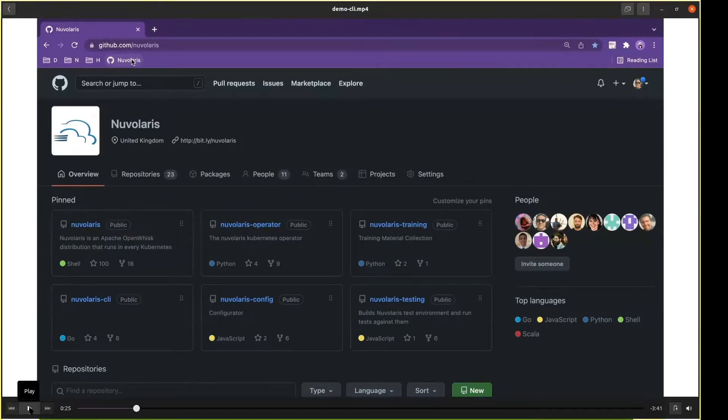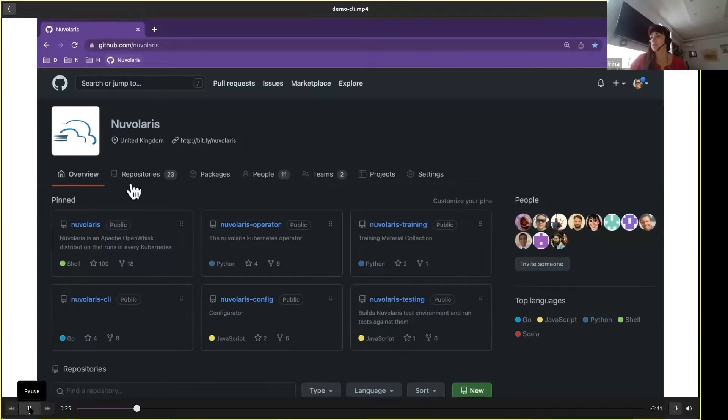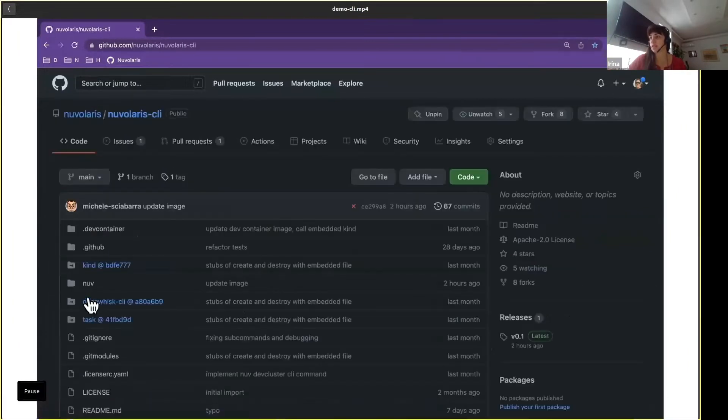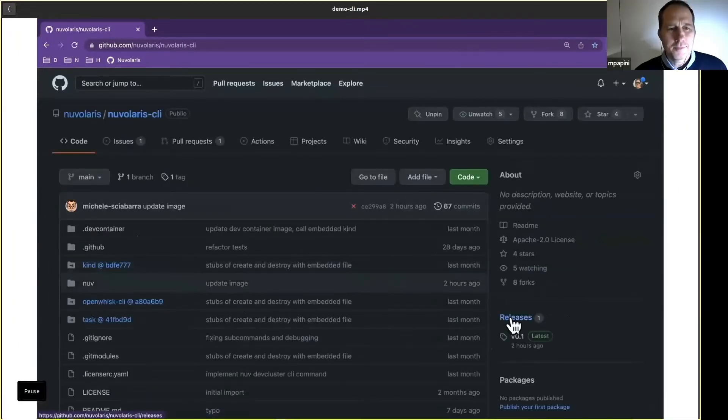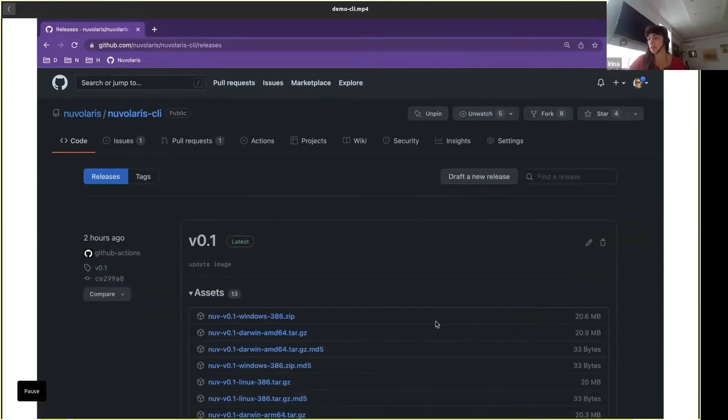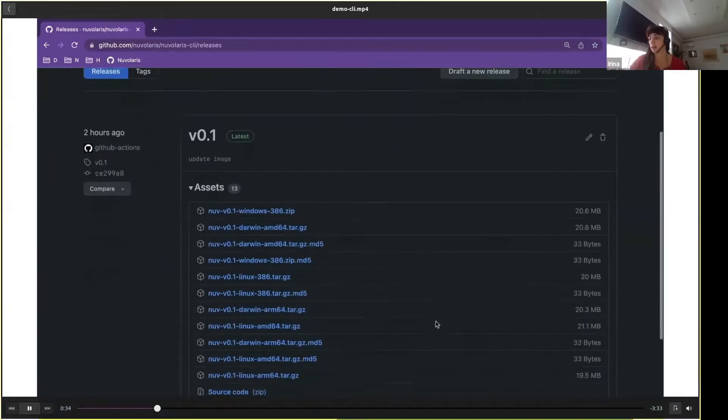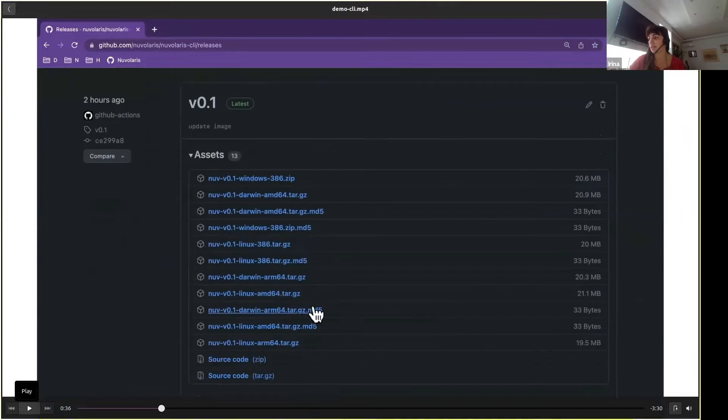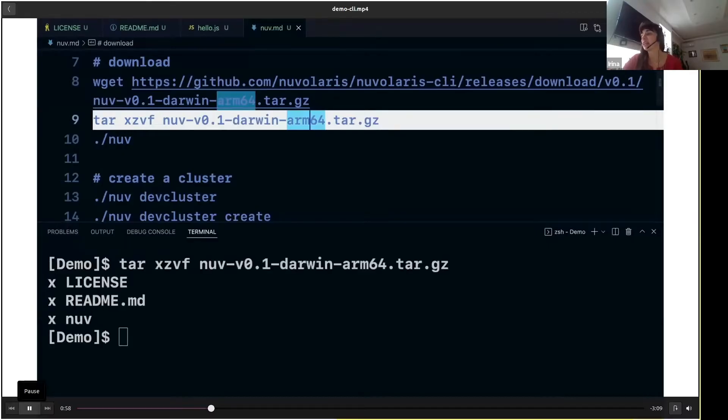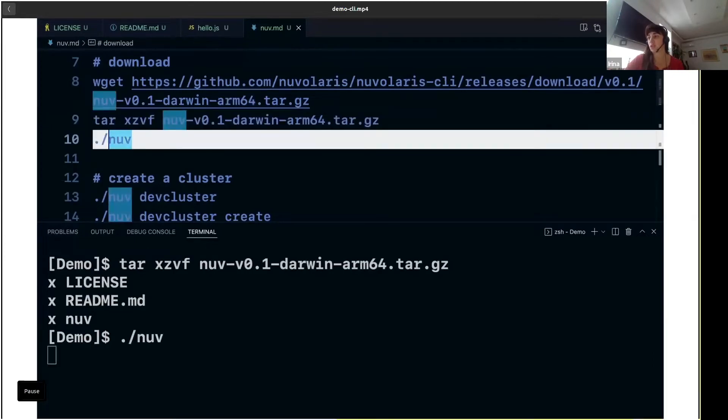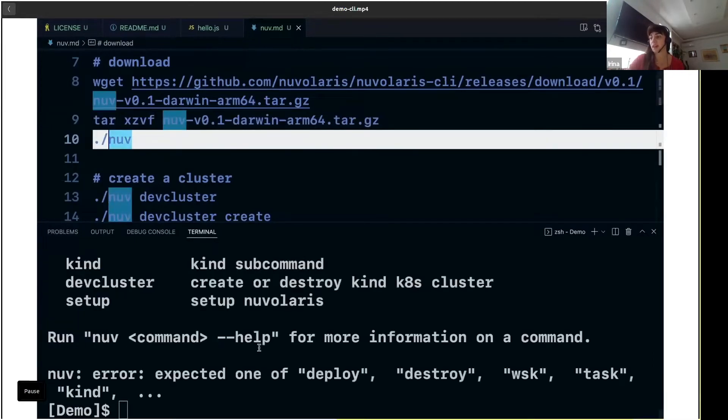So basically what you should do is go to the Nuvolaris GitHub repo, and more specifically into Nuvolaris CLI, which is the command line interface. On the right-hand side in the releases section, you will find all the tarballs for different operating systems and architectures you can use. You download the tarball and then extract it.